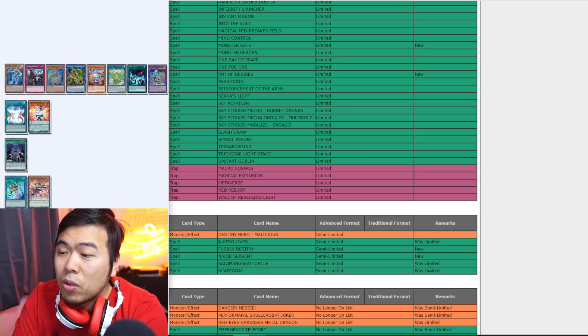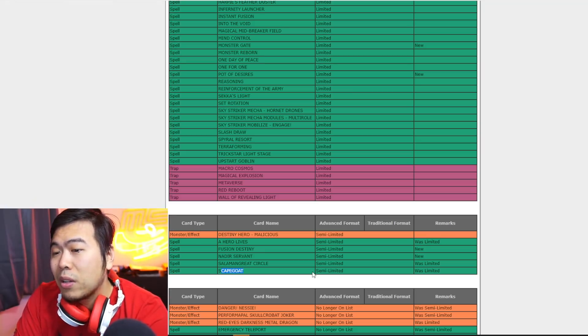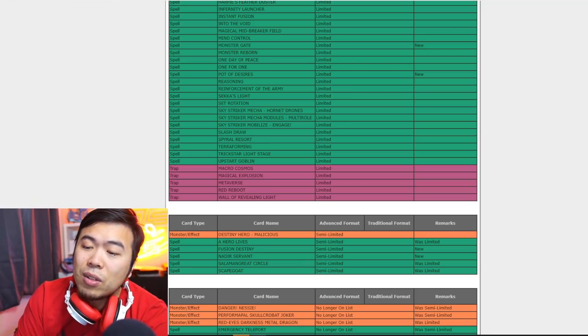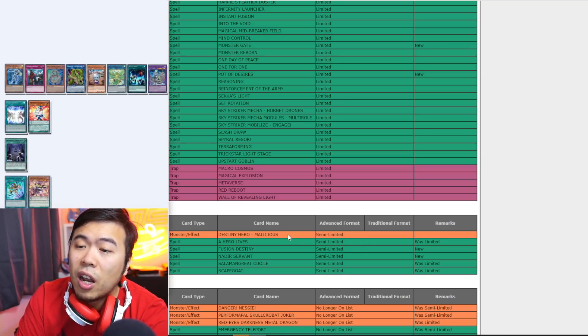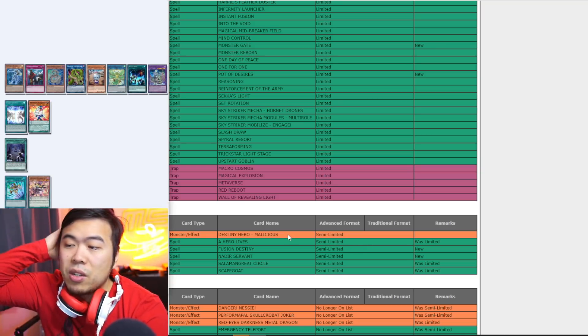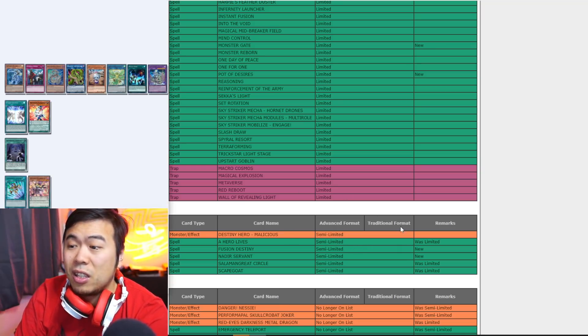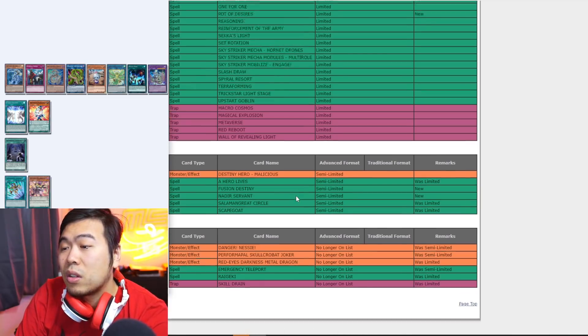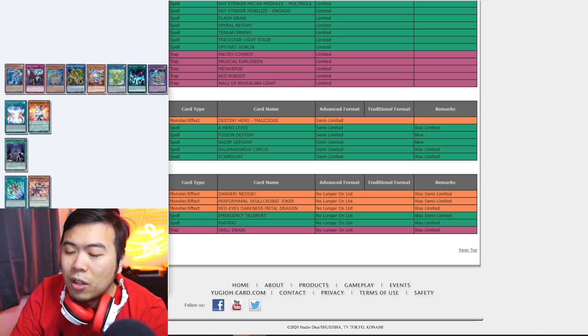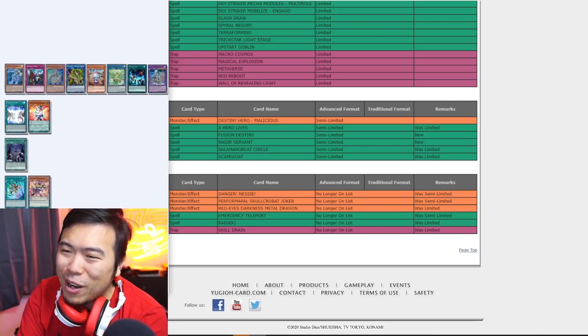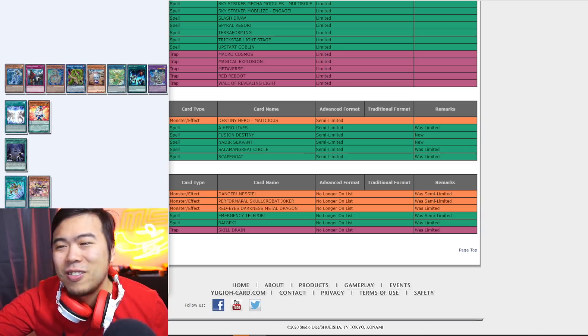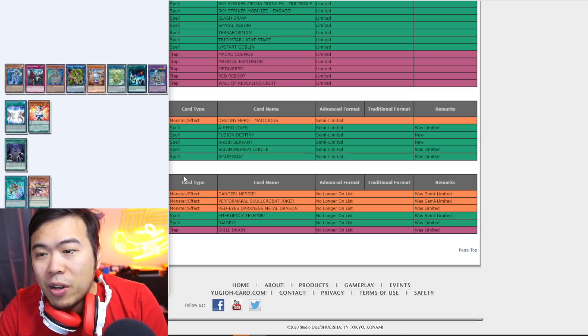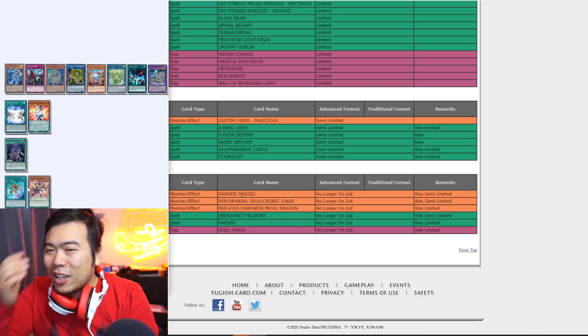We have Salamangreat Circle. Okay. Scapegoat. I feel like they're actually listening to us when it comes to this particular banlist. Because, like, a lot of these things that were mentioned, like, all over the place with a lot of... This list is huge. And then there's also Danger Nessie and the unlimited stuff. Okay. So, Grandmaju players, shove out the two pots. One Danger Nessie, one Snow, and wow, you're good to go. Scapegoat, Joker, and E-Tele both were called. Yes. Wow. This is scary.